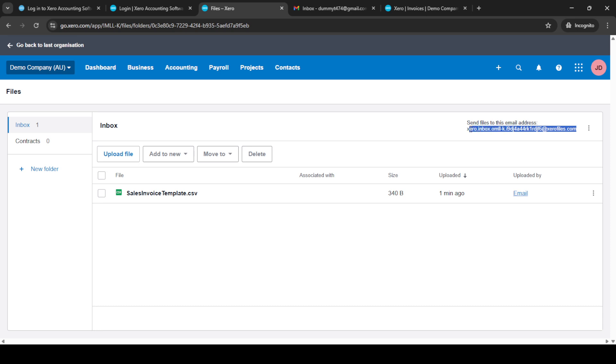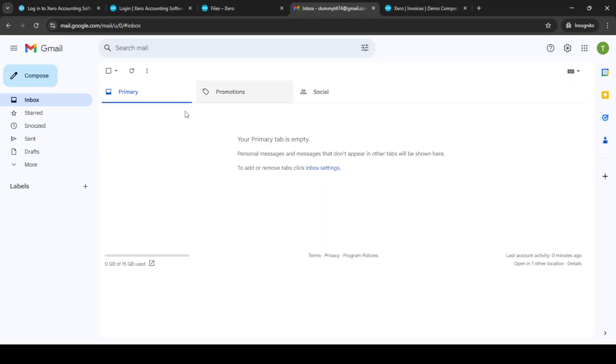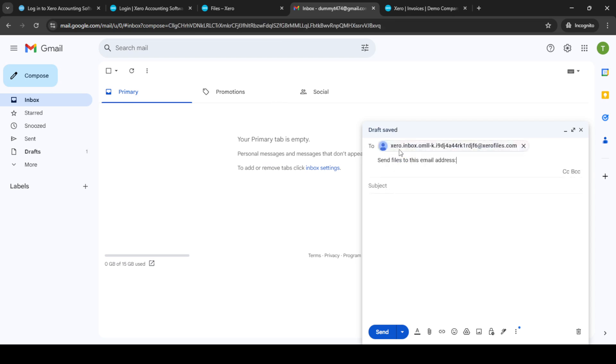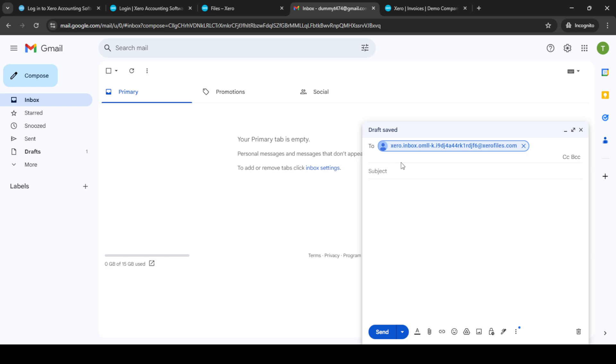Now, switch over to your email client. Let's say you're using Gmail. Open up your inbox and then click on the compose button to start a new email. In the recipient field, paste the unique Xero email address you just copied. This simple step effectively connects your Gmail to your Xero account, allowing invoices to be automatically fetched to your accounting software.